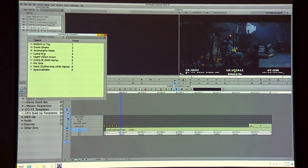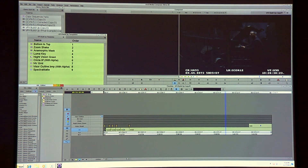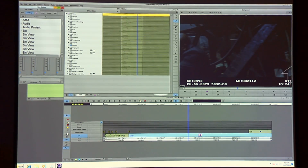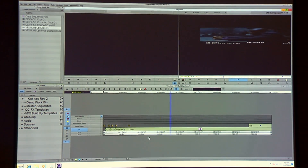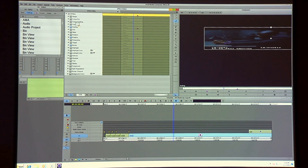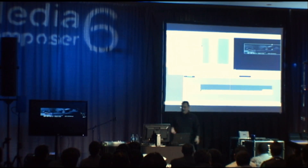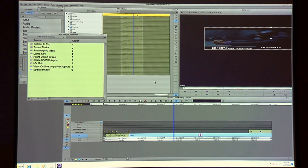In Media Composer, it's very easy to have a bin with your templates. These are just saved effects. For example, I can drop a 3D Warp on a clip, go into the effect editing toolset, scale it and position it, hit play. If I like that effect, I just drag the effect icon and drop it into a bin — that's how easy it is to save an effect parameter.